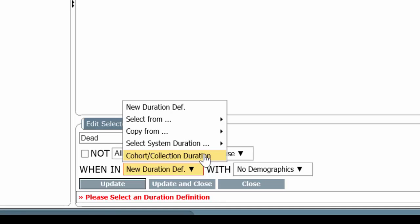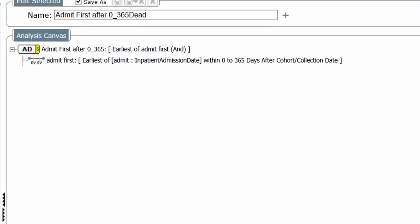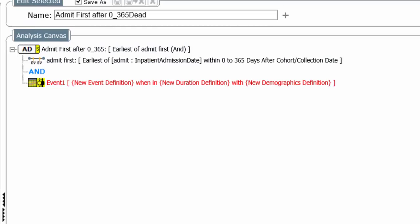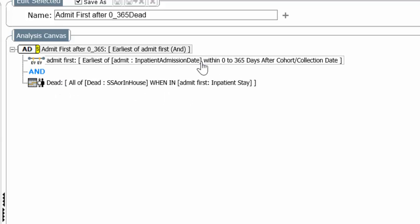Well, if we're looking at something like a cardiac echo, that's perfectly fine. You can look either at the cardiac echo during this repeat hospitalization, or you can look at the cardiac echo at the first hospitalization. But when you look for death, if you actually find death and require death in the first hospitalization, there won't be any second hospitalization. So it makes no sense to use cohort collection duration. Instead, we select system duration admit first. And now what we are requiring, when we update and close, we're requiring that a death occur during the first inpatient stay after the original hospitalization.